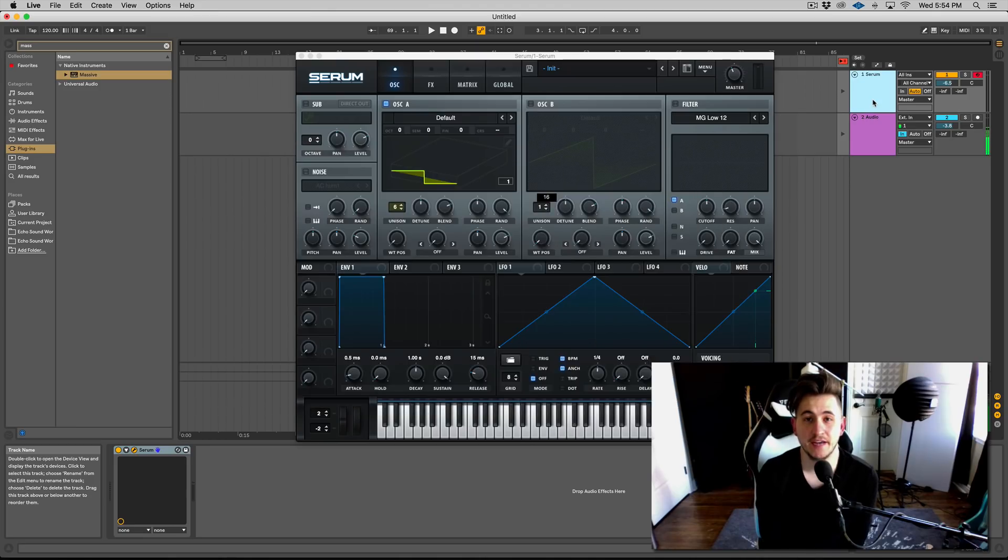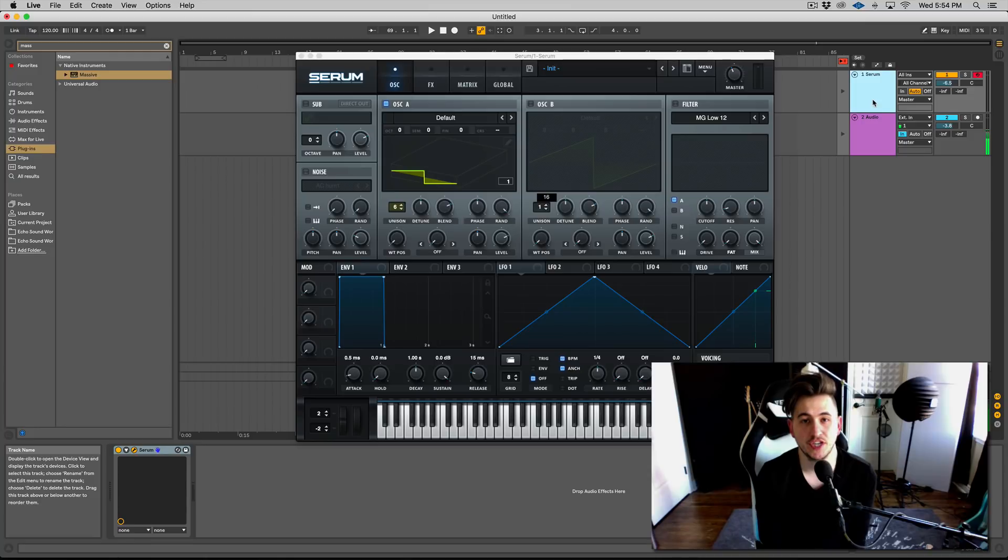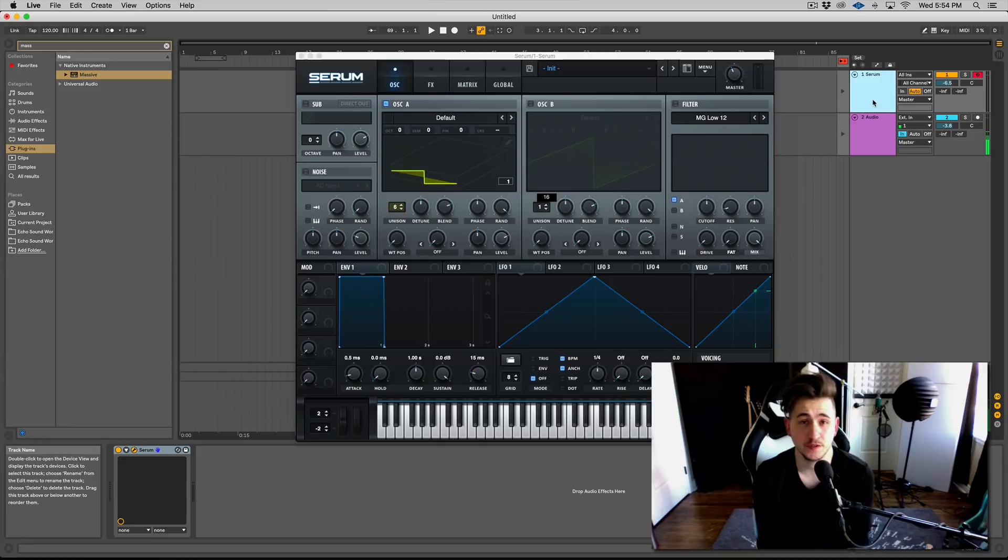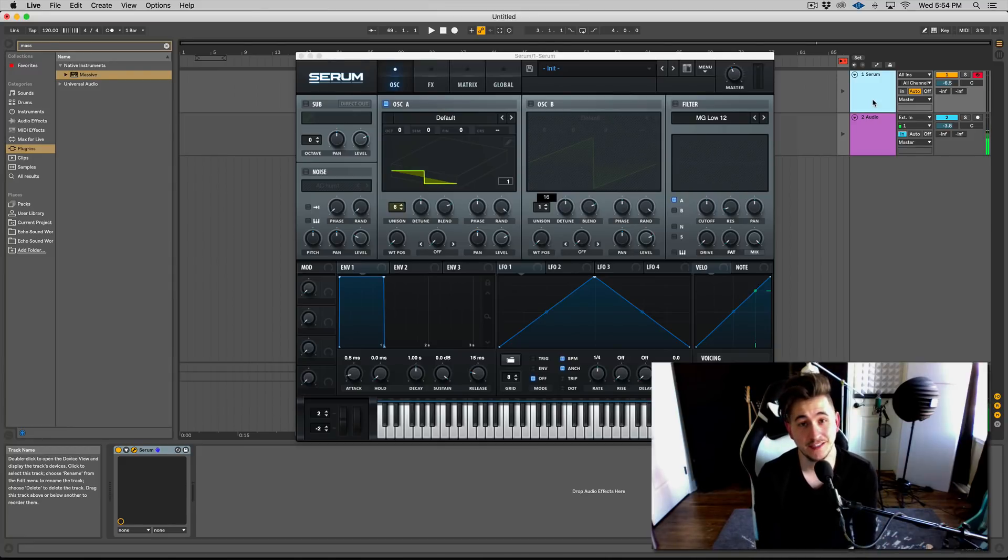Hey guys, this is Echo Sound Works and you're checking out a Serum sound design tip and trick tutorial video on ADSR. This video is going to be short and sweet, but I think the content should help you out.